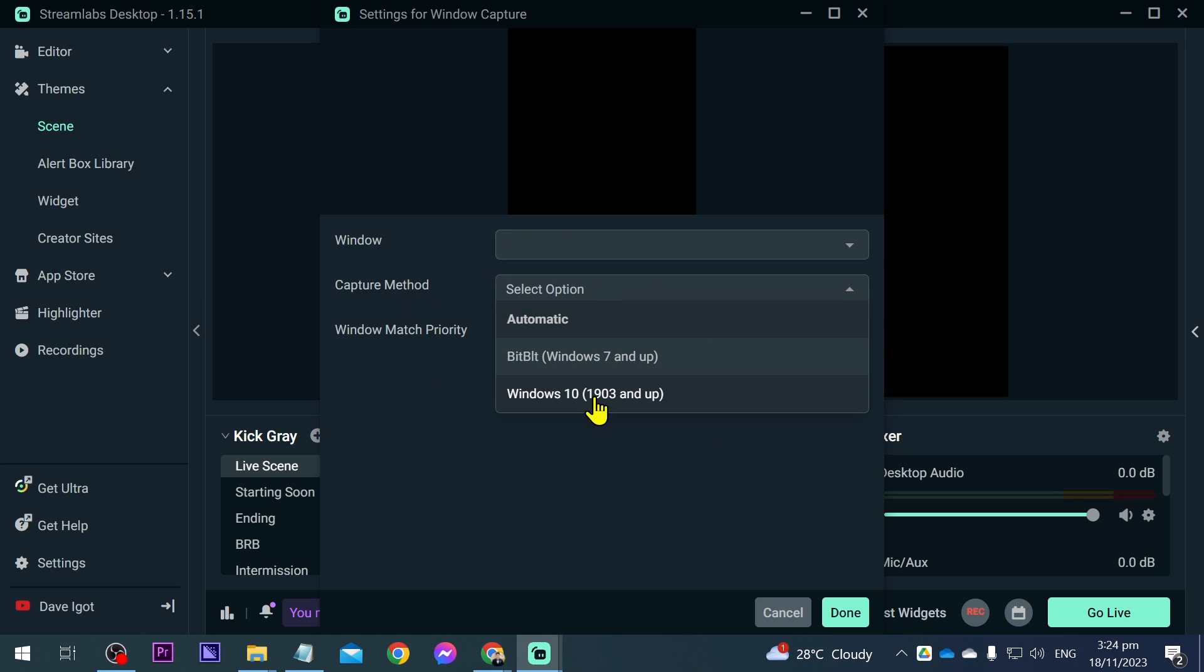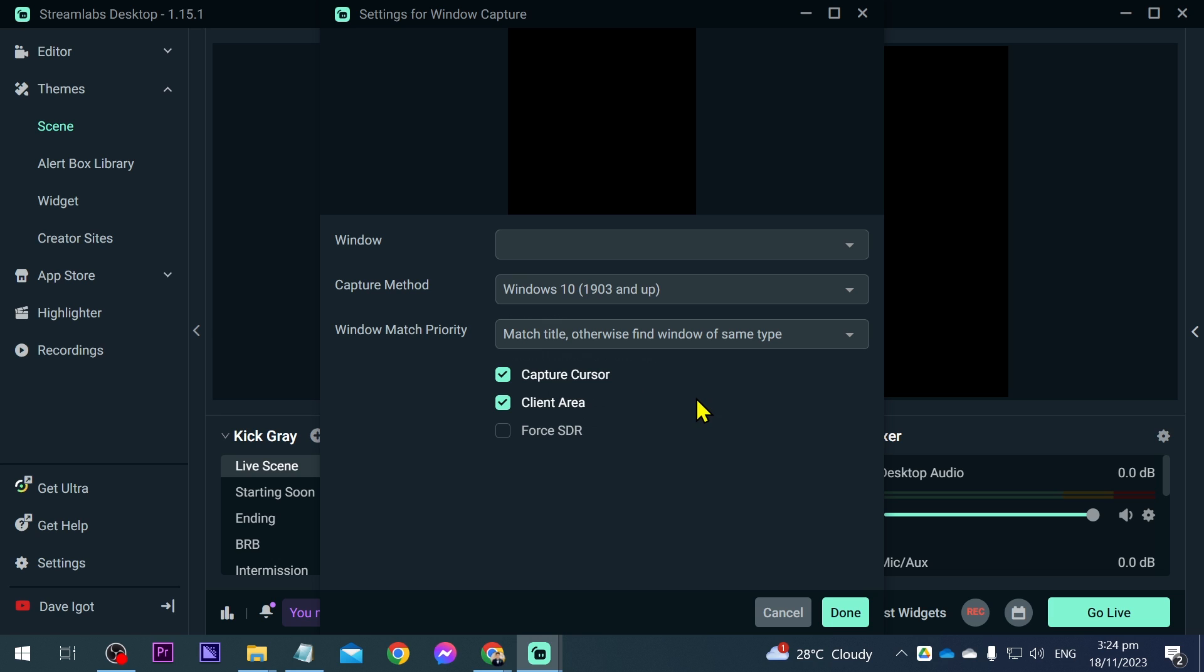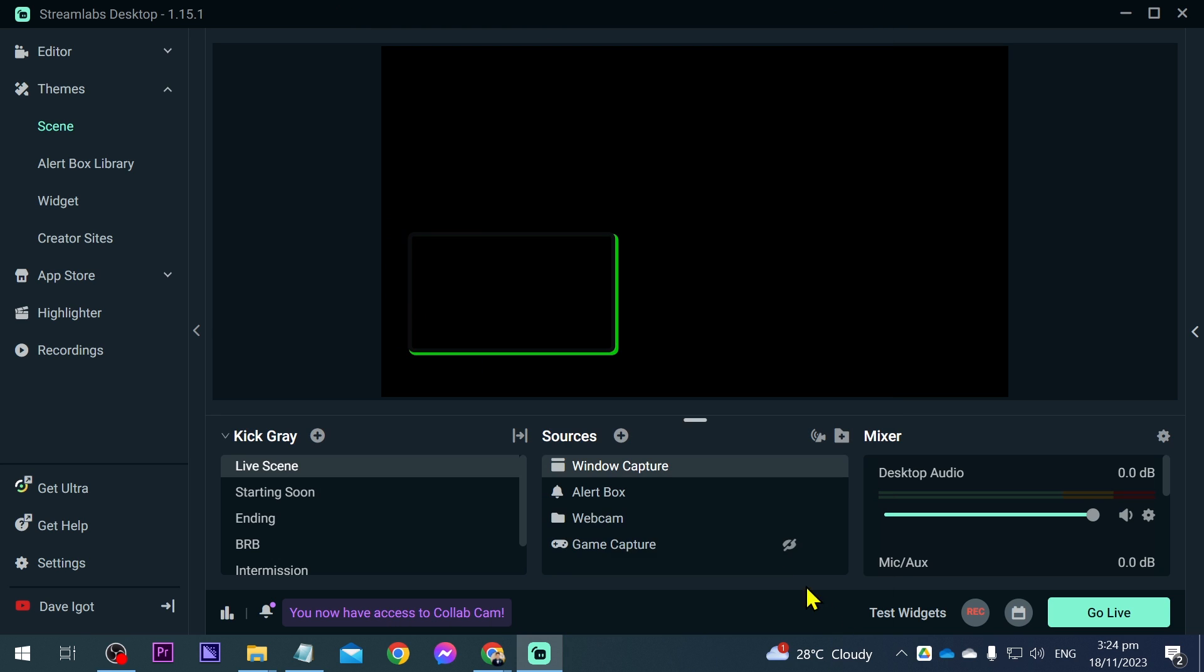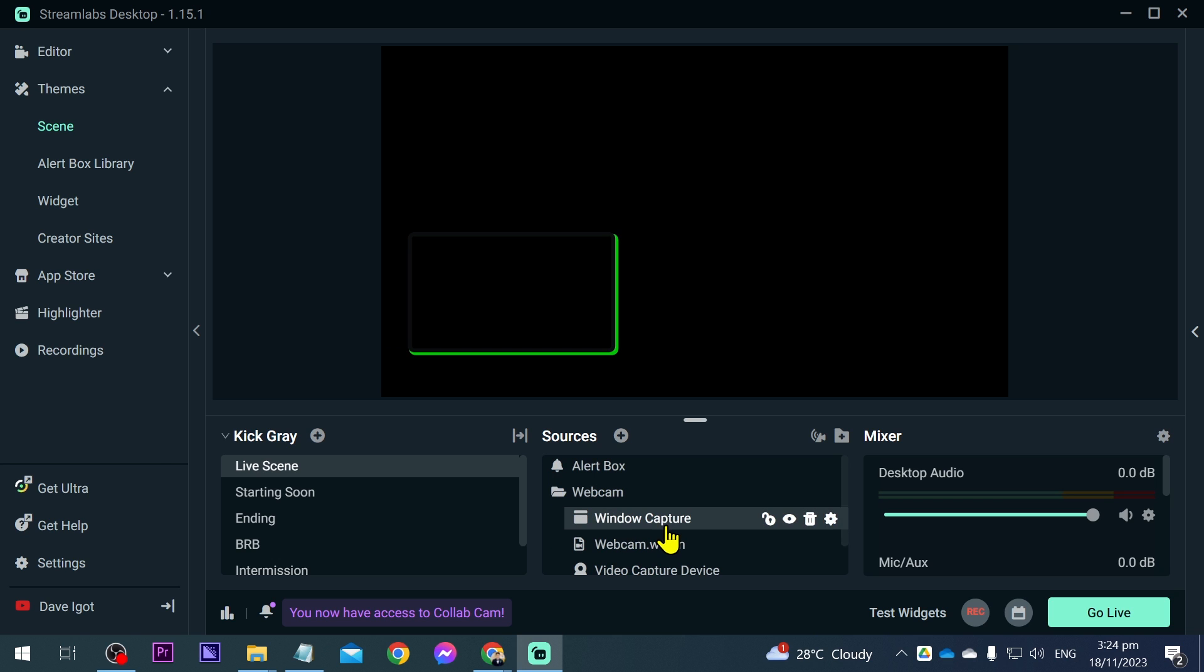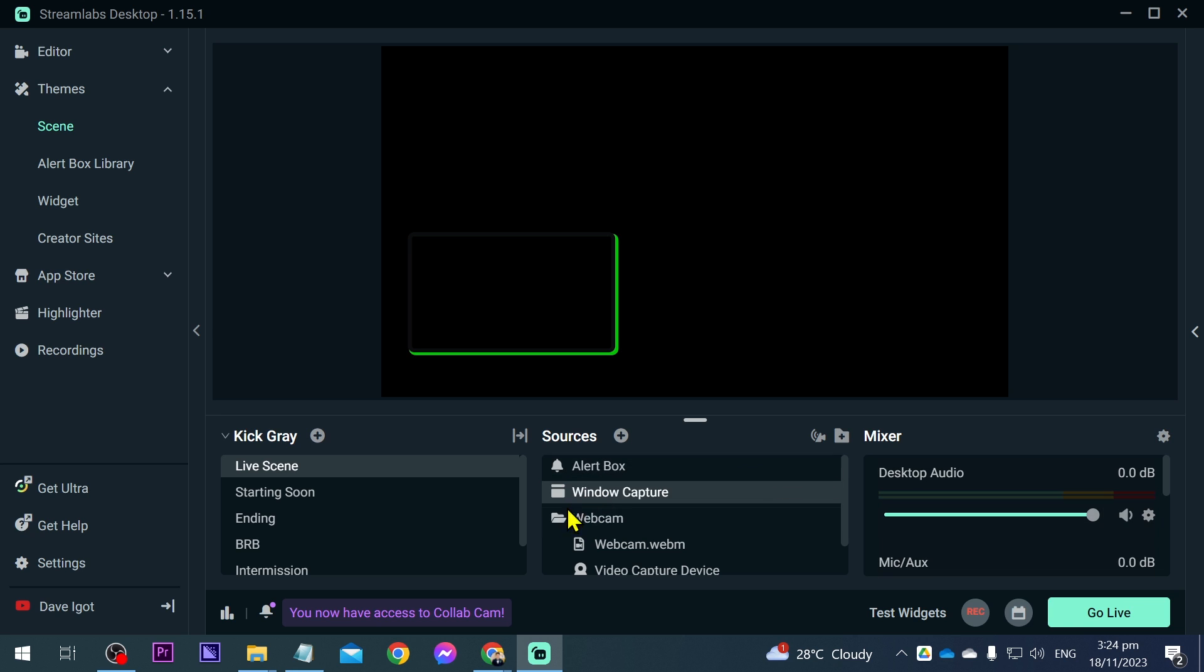For the capture method, change this to Windows 10 instead of automatic. Window match priority, you can just leave it at that. Again, I'd like to disable capture cursor and then click done. You see that it is here in the top. We're just going to move this down to the bottom, not inside but outside. We're going to do this one.